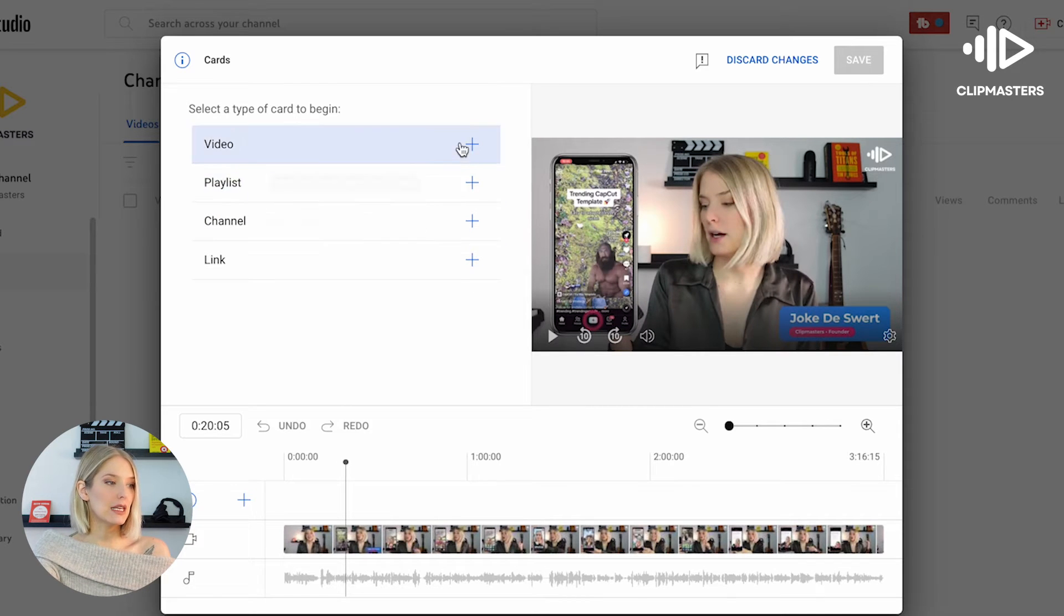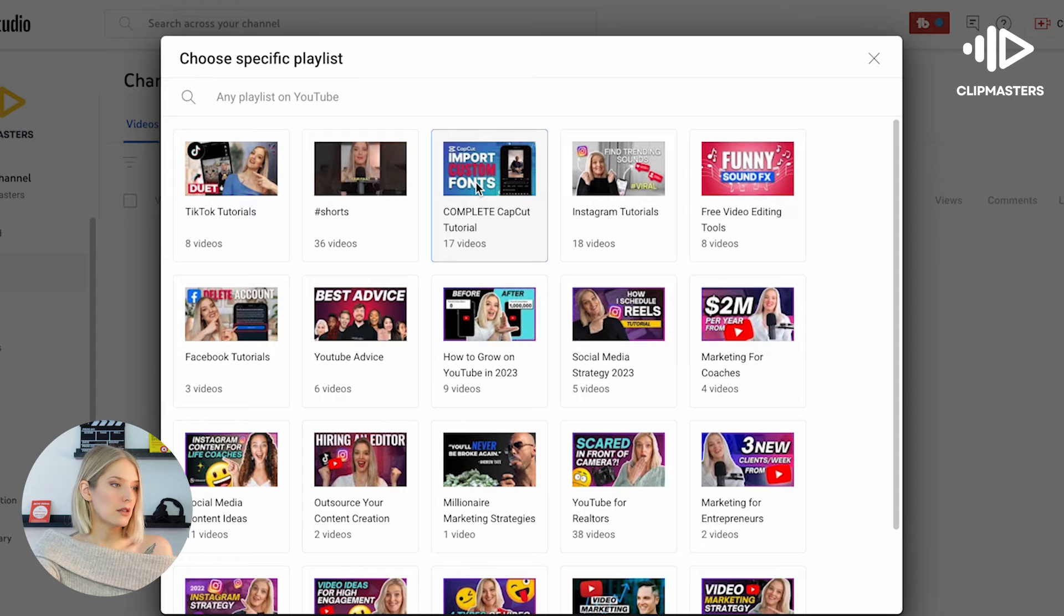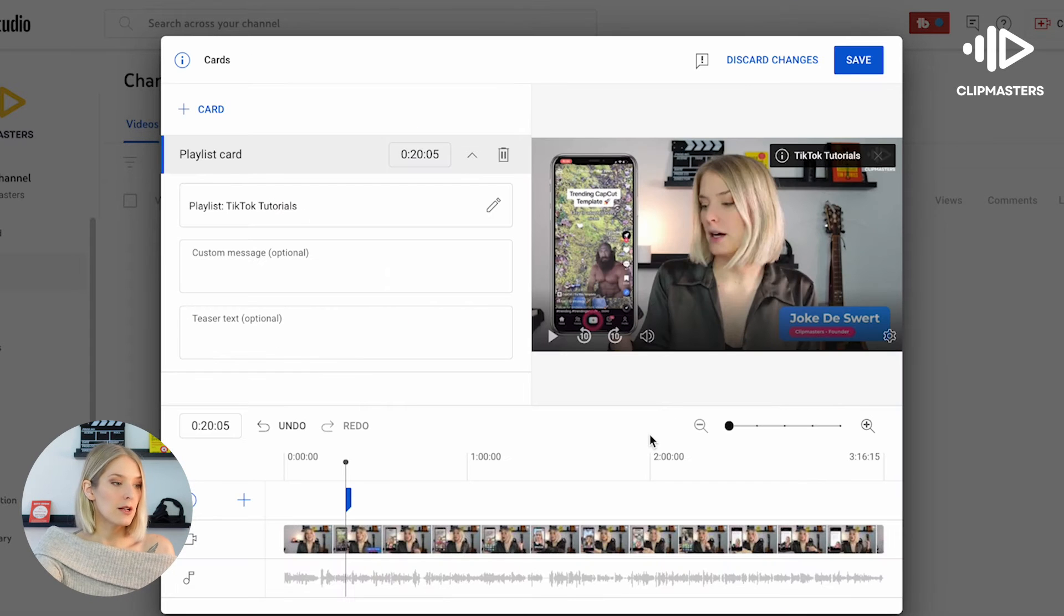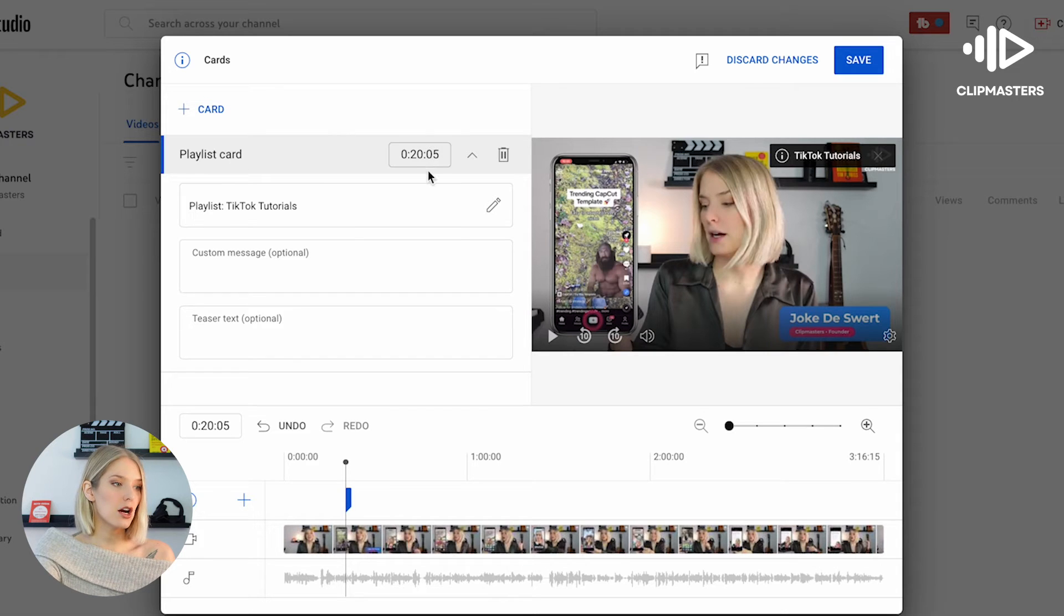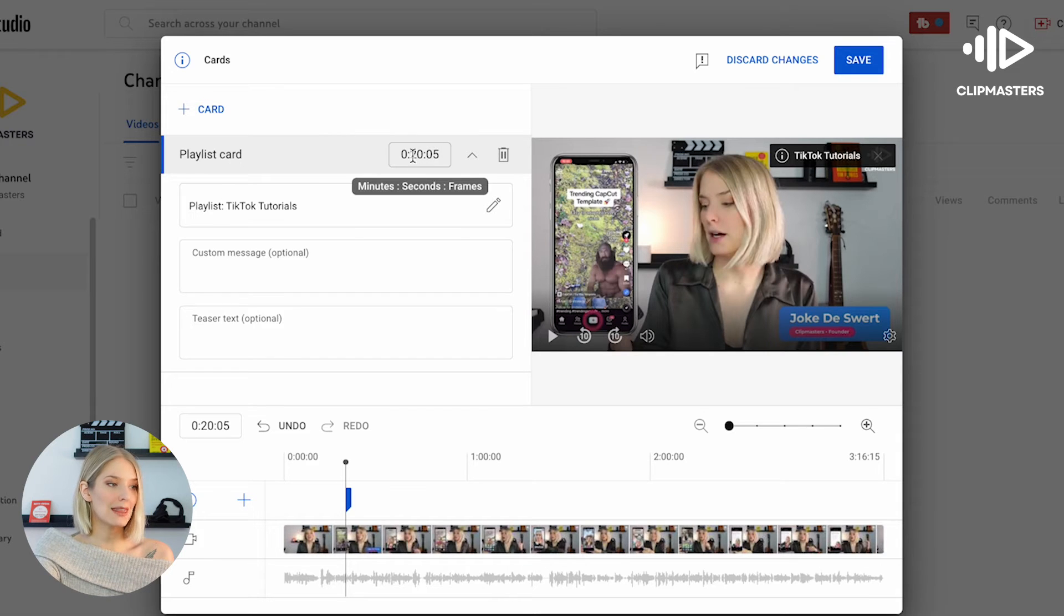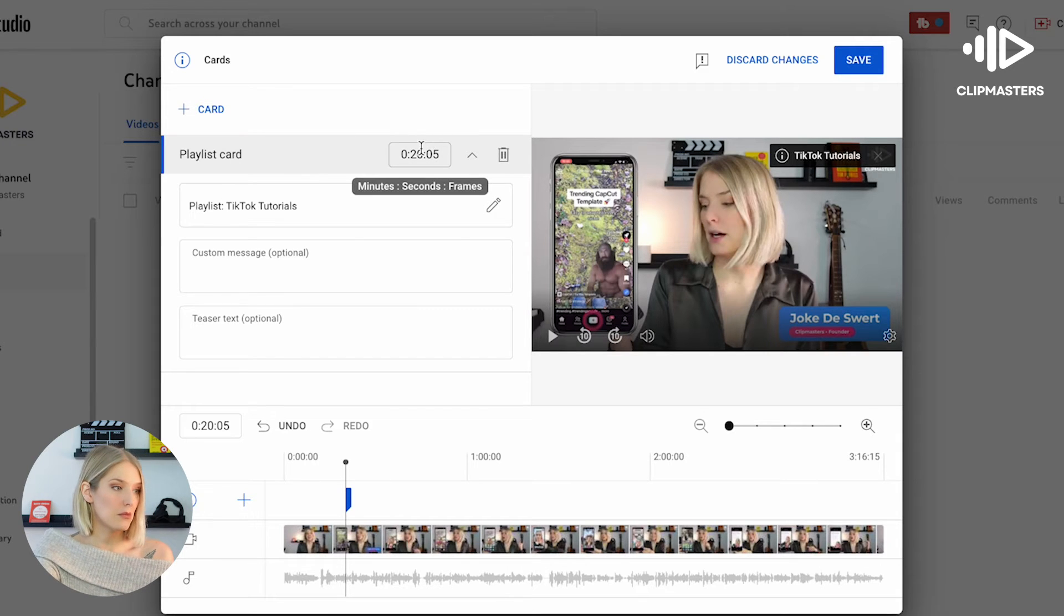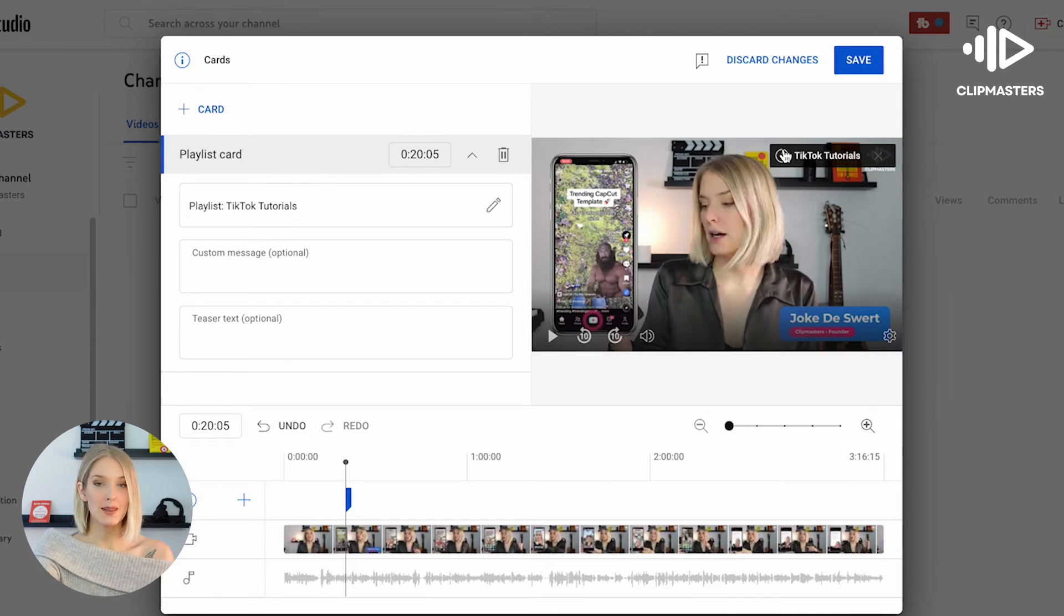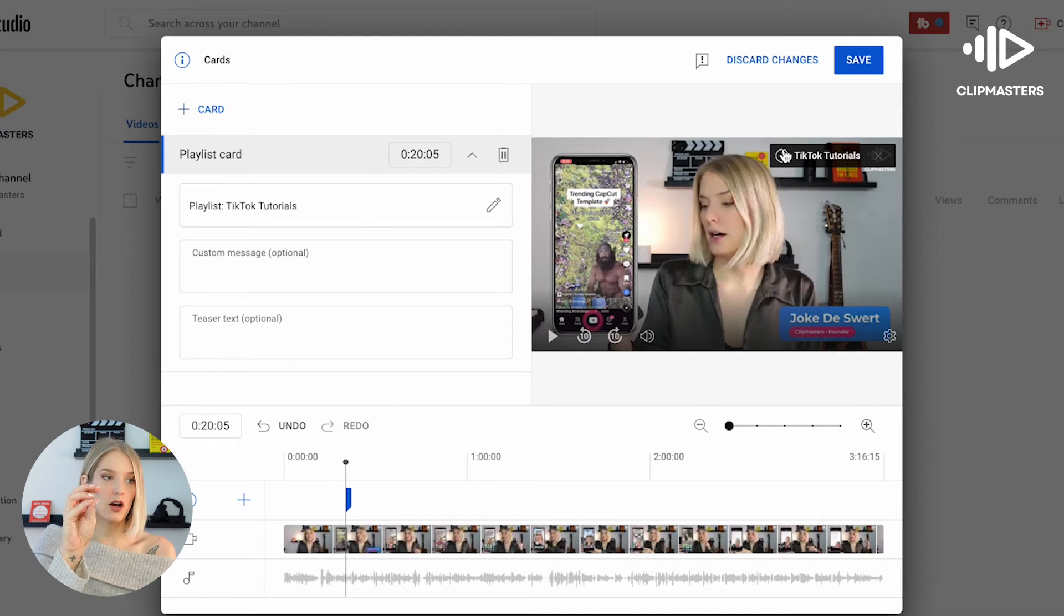And then I'm going to add a playlist. And you do that by clicking on the playlist button, the plus, and then I'm going to click TikTok tutorials. And now as you can see, this card will show up at the 22 second mark and then it says playlist TikTok tutorials. Over here you can see right now that is also the title on that card. It says TikTok tutorials.